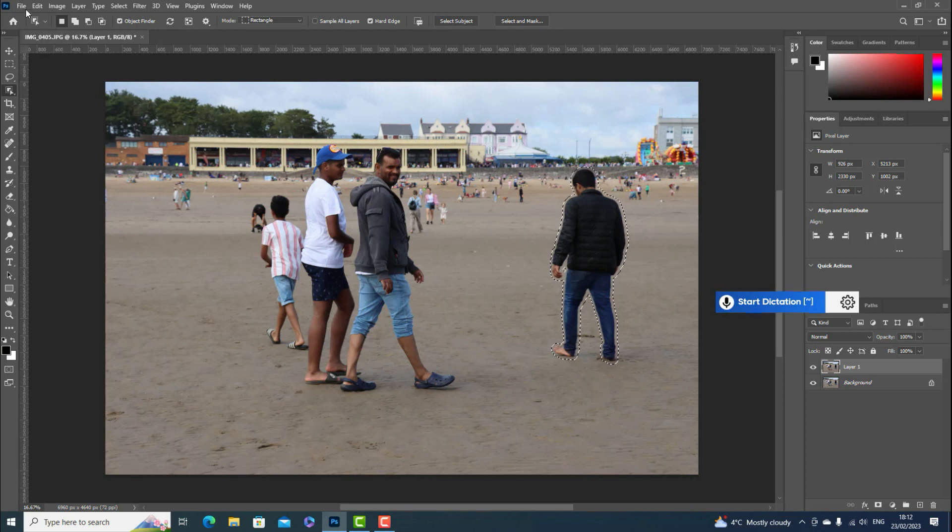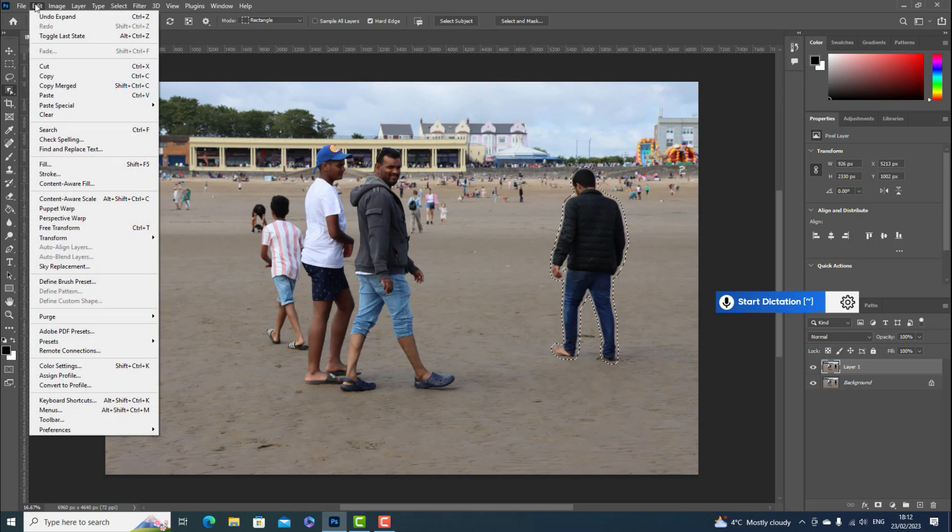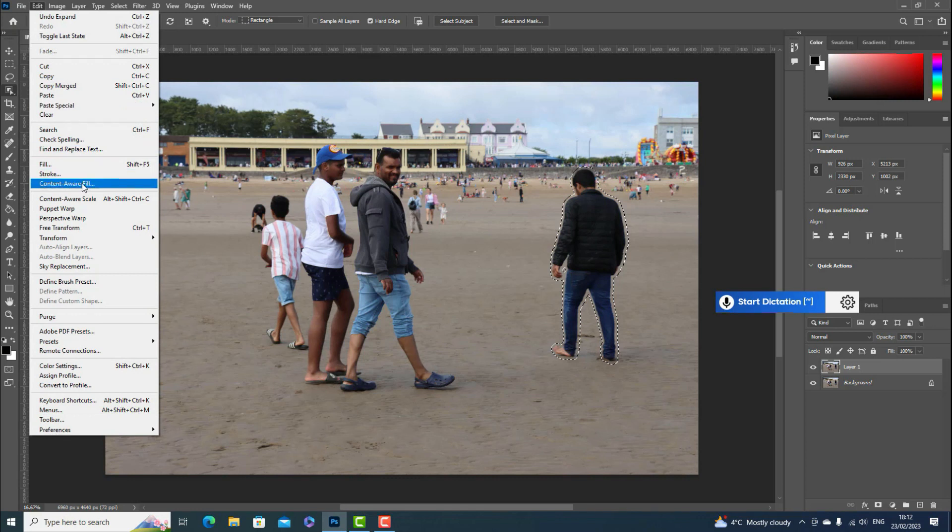Go to Edit and select Content-Aware Fill.